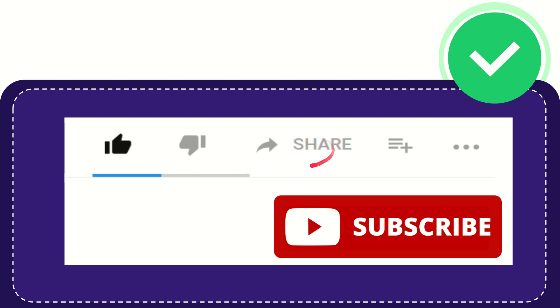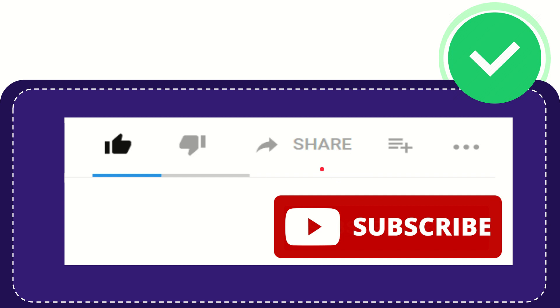...you can share it by clicking this share button. You can share it to any social media that you wish that is currently available at this time, like Facebook, Twitter, LinkedIn, and many others.